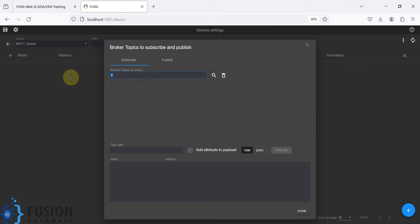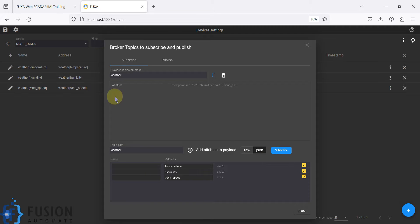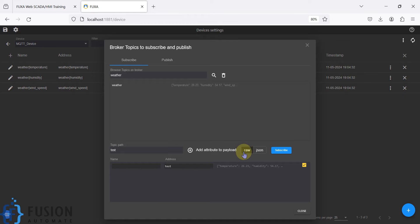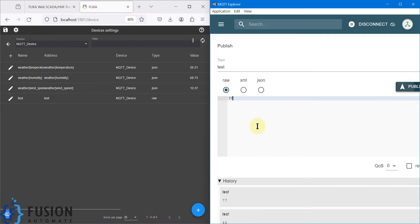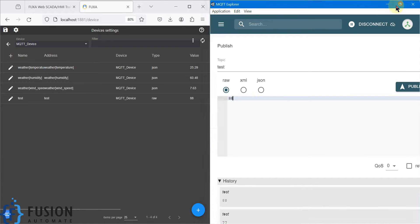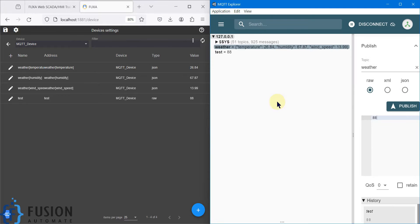Let me show everything again. Click the plus icon, provide the topic name, search, select JSON format, and subscribe to all three weather values. Then for the second topic, 'test topic', the value is in raw format — subscribe to that as well. You can see all tags are created. I publish 77 and then 88 to the test topic, and the weather simulator is already publishing continuously every second.